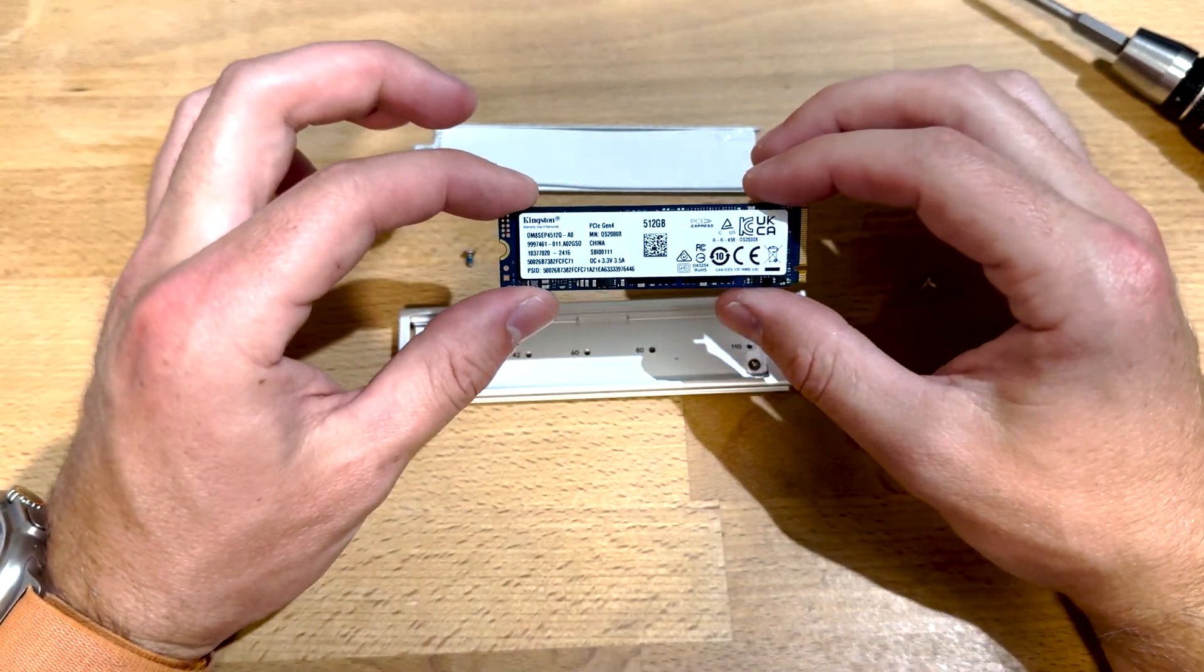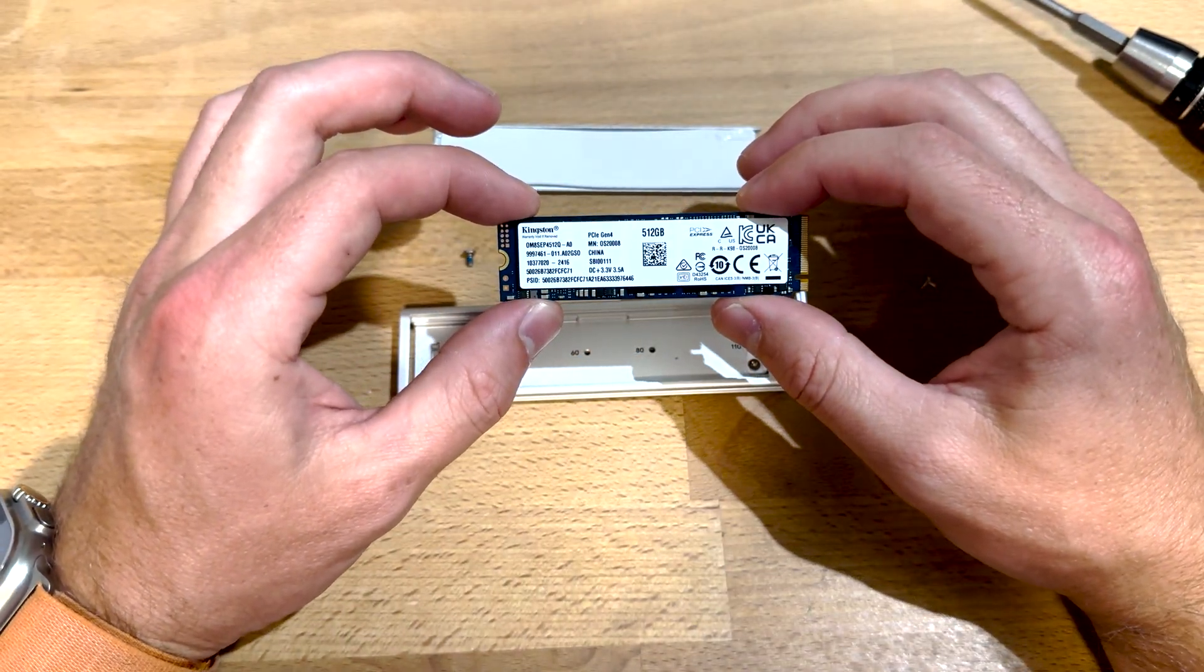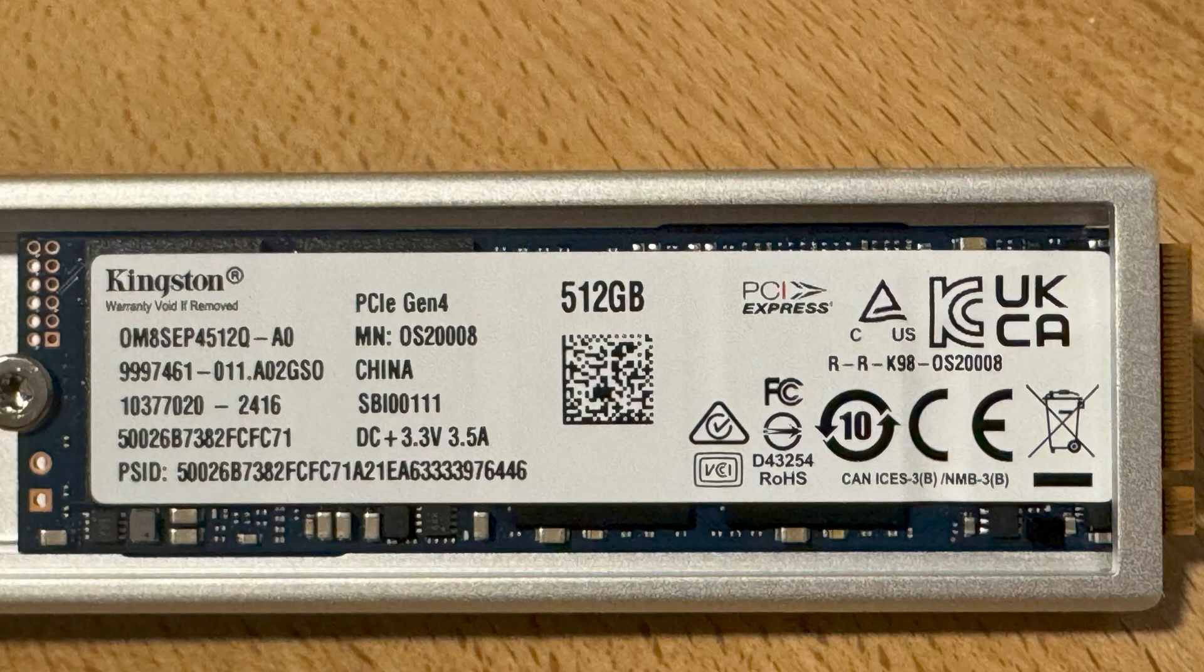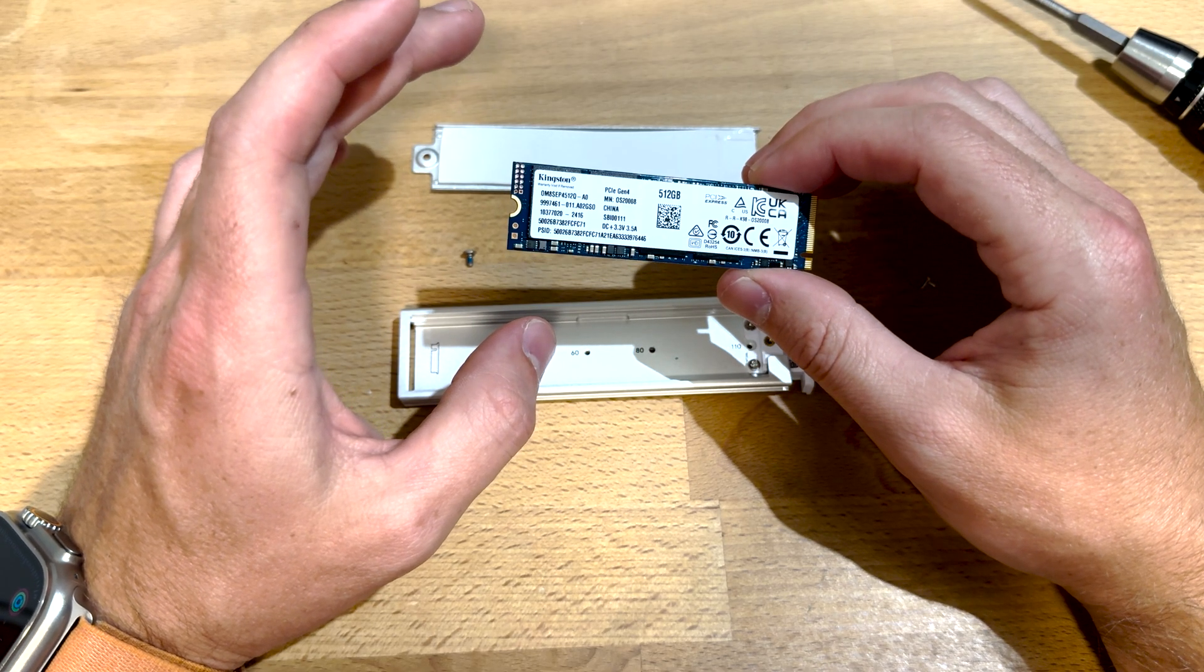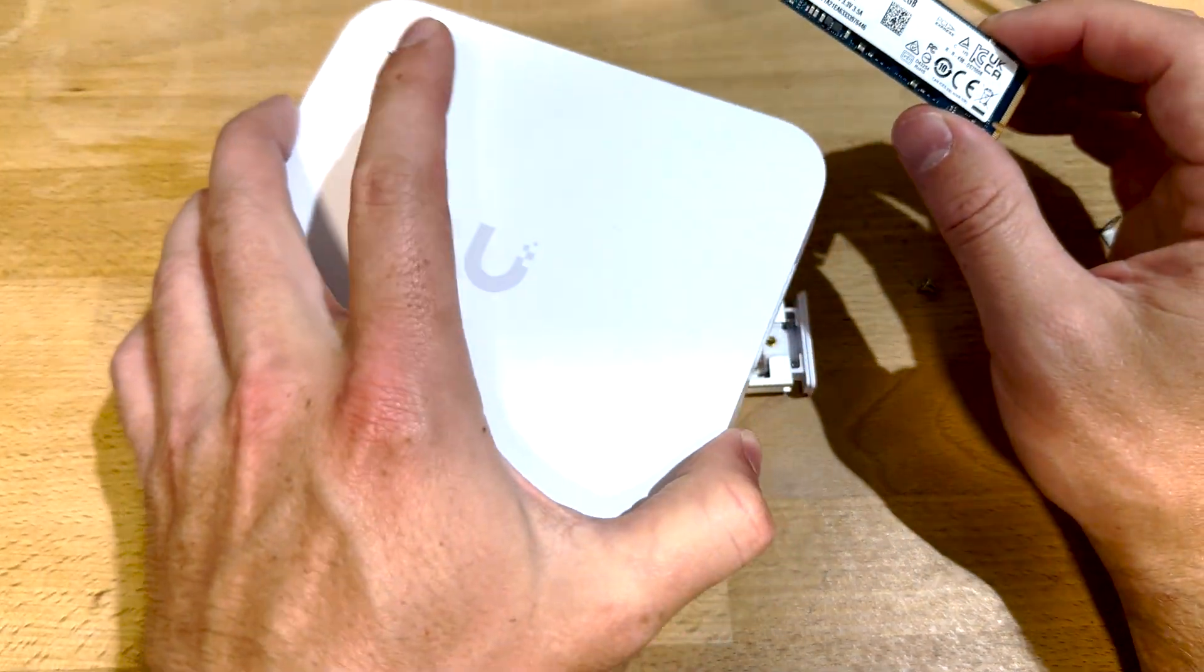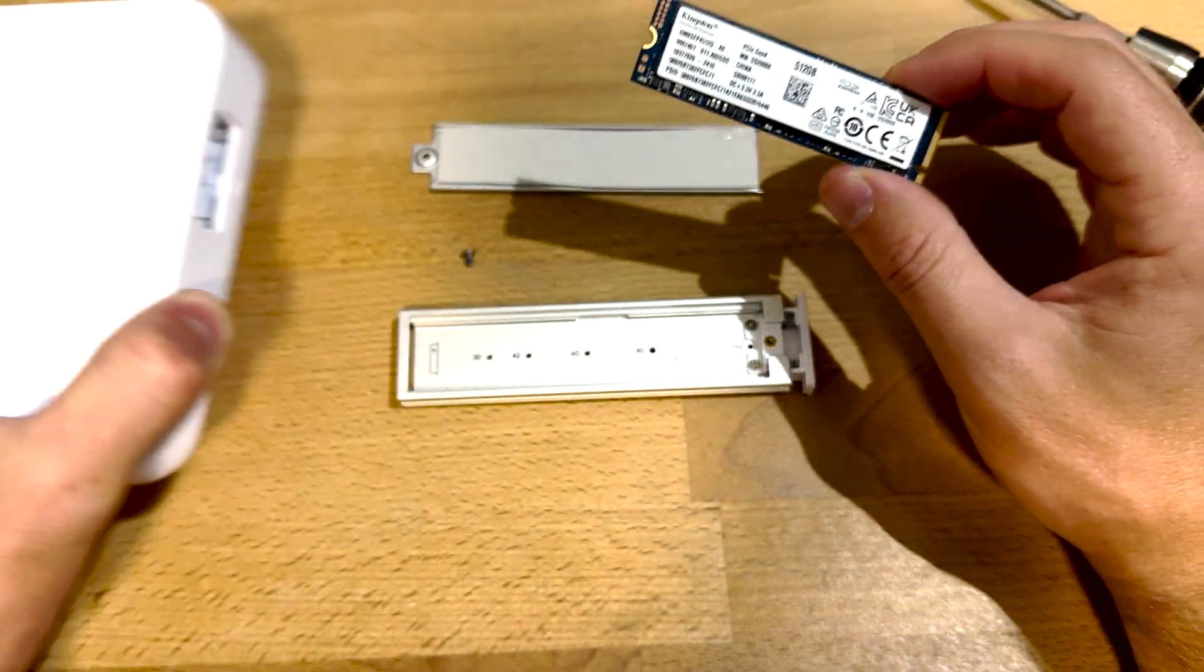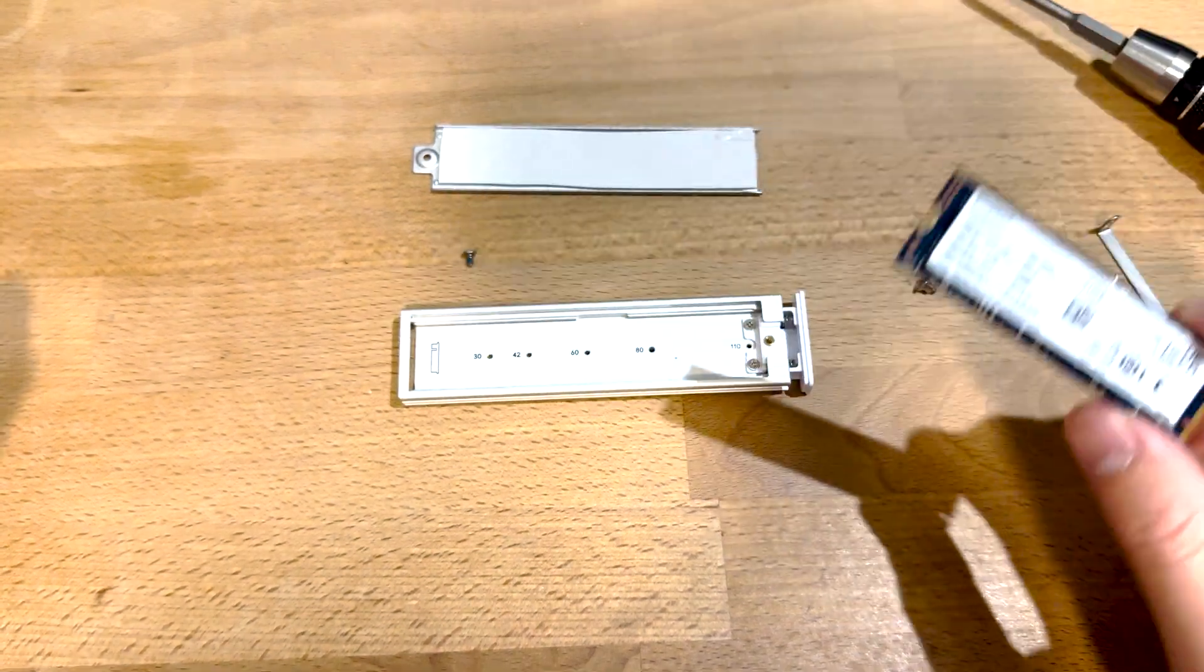This pre-installed drive is a Kingston PCIe Gen 4 512 gigabyte drive and I think you should be able to get a one terabyte one like I said for $80 or less if you want to purchase this for $199 with no drive instead of $279 with the 512 gig.